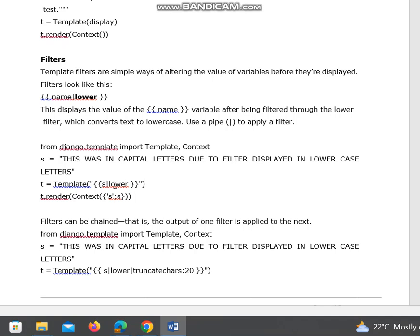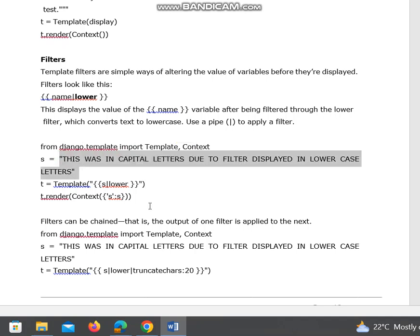That is the pipe character followed by lower, t.render(Context()). This is the variable name taken, and this is the value object we are passing. Lower means everything is in uppercase here, and this will be converted to lowercase and then displayed.